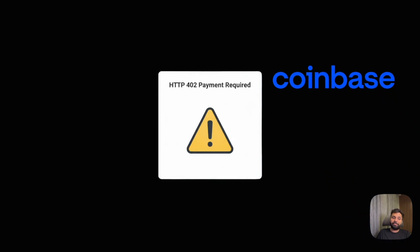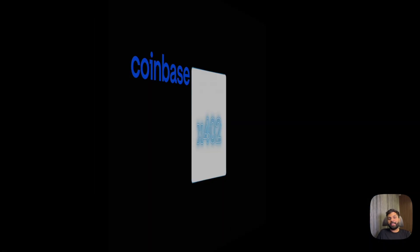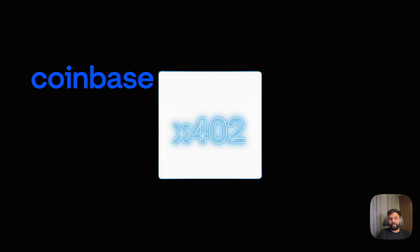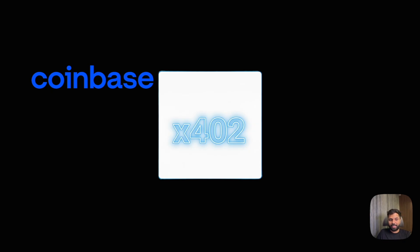Coinbase has revived the long unused 402 status code with a new protocol X402. This internet native payment protocol turns payment required into reality, enabling instant crypto payments like USDC stable coins directly over HTTP.